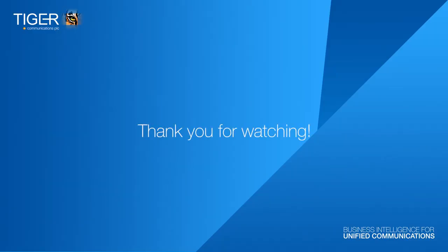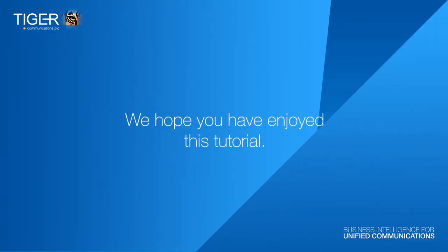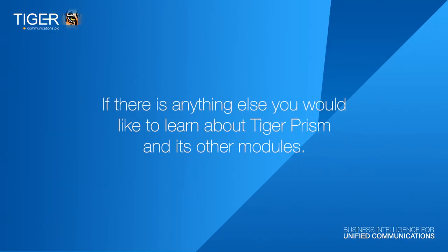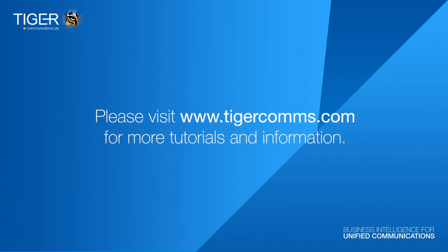Thank you for watching. We hope you have enjoyed this tutorial and if there's anything else you would like to learn about Tiger Prism and its other modules, please visit www.tigercoms.com for more tutorials and information.